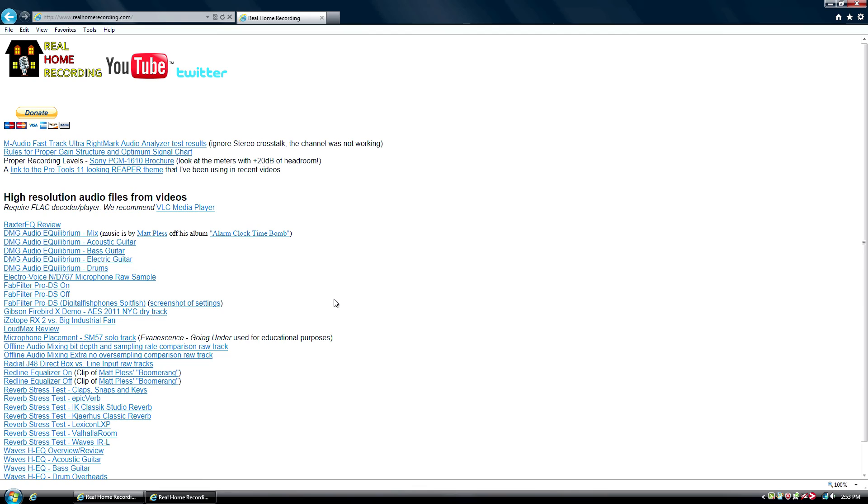So, that's my advice. I hope I help somebody out there who's doing screen-capture tutorials like I am. So, anyway, that's it. This is Adam Ford, realhomerecording.com.